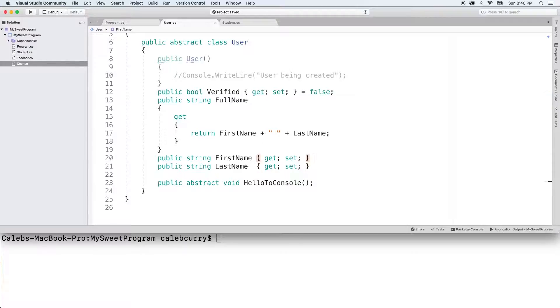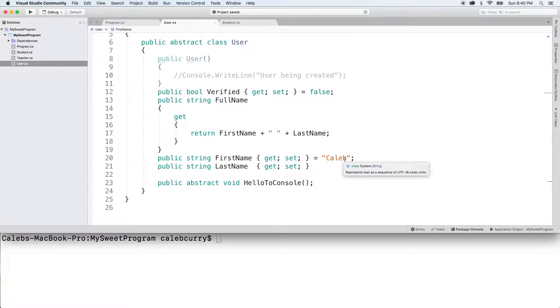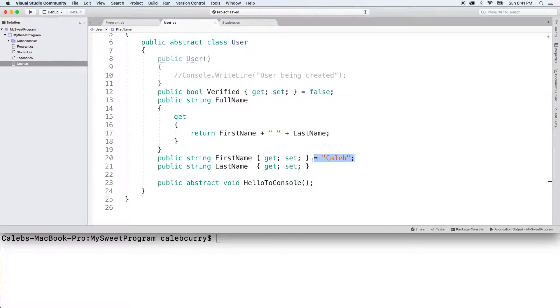Well, one way is to assign it here, but the big problem with this is that not every single object is going to be named Caleb. Thank goodness. That would be so confusing. So that's not really a good solution.